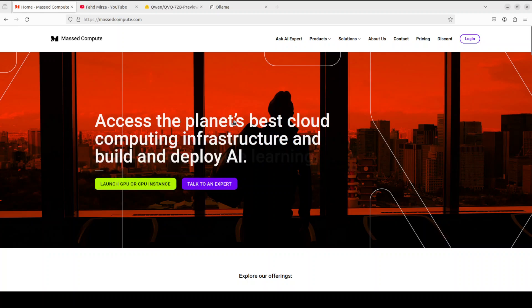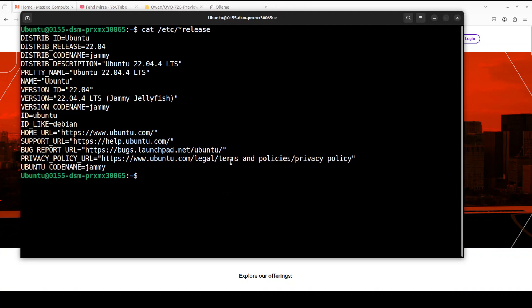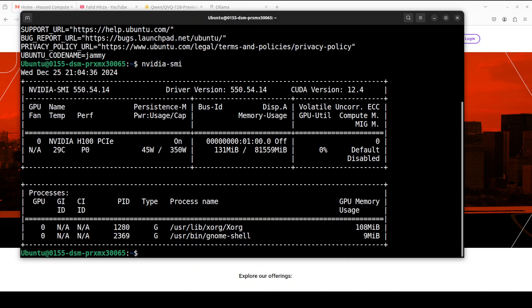This is my Ubuntu system and this is my GPU card, Nvidia H100 with 80GB of VRAM, and that is what I'm going to use for this.